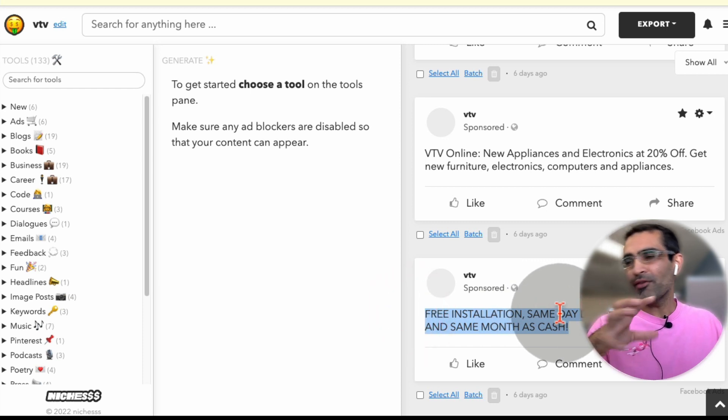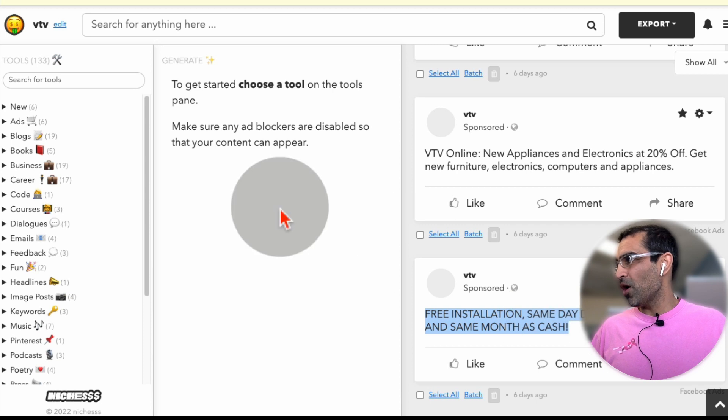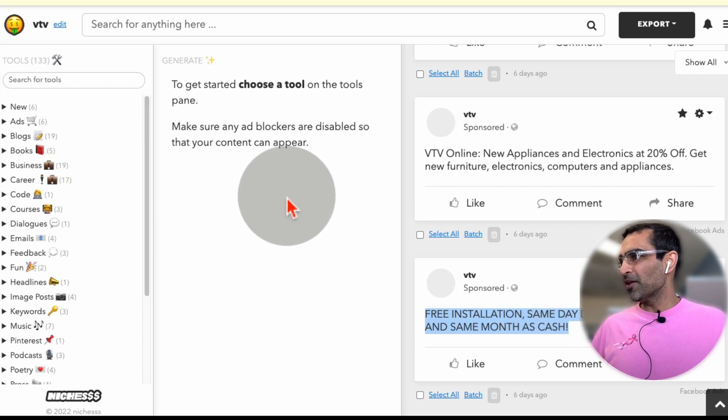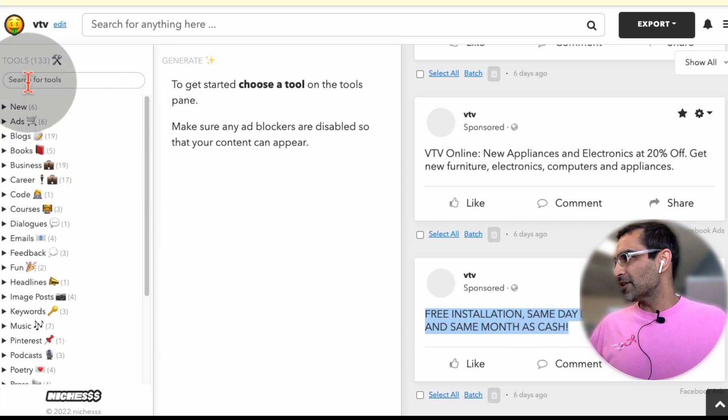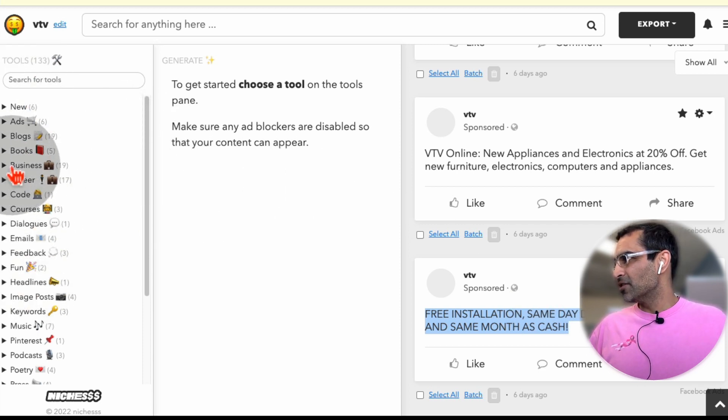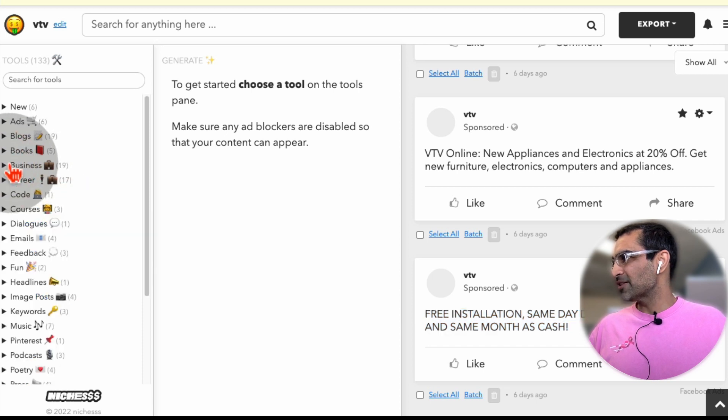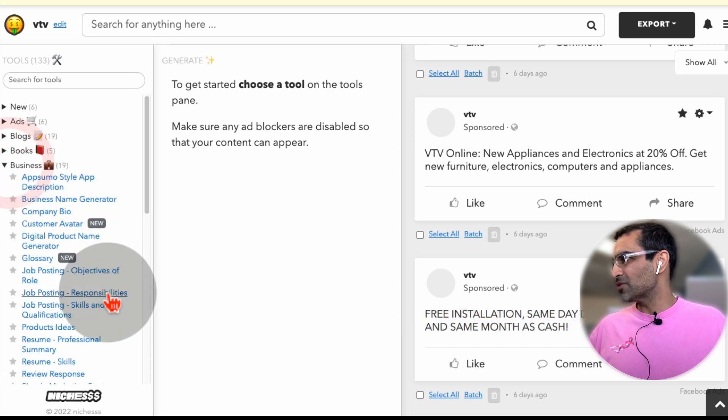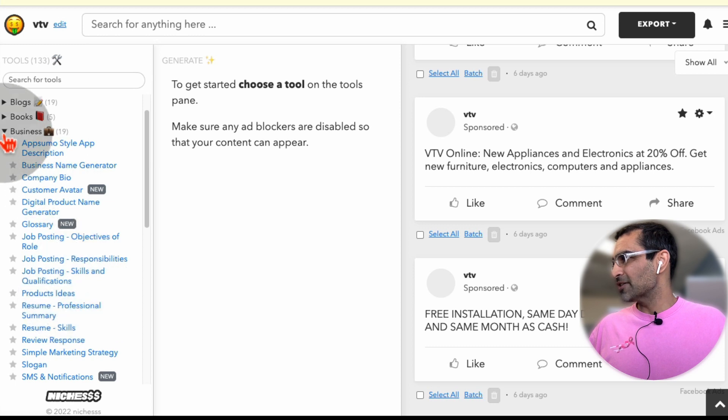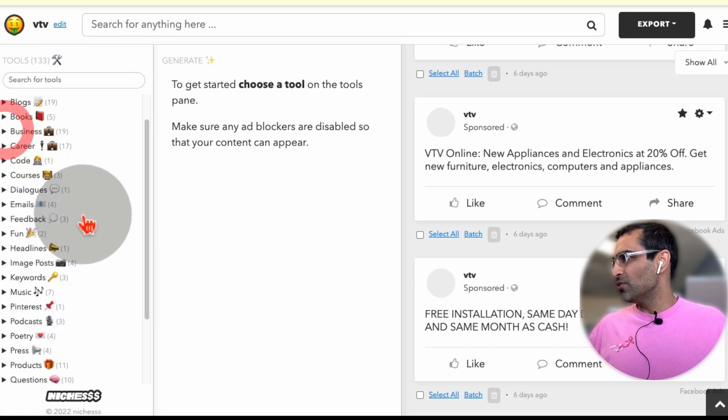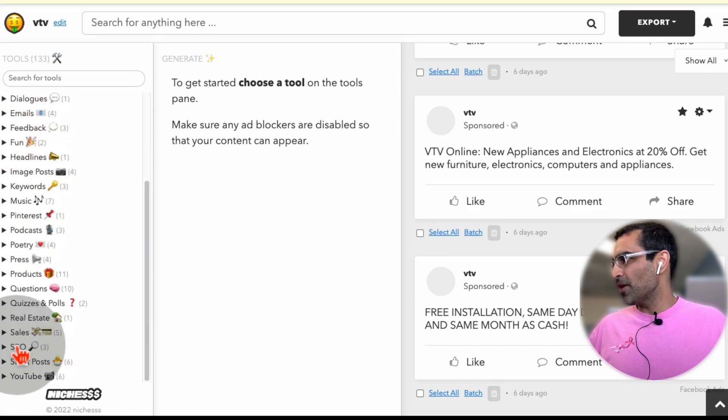And obviously, with any AI tool, you can modify, you can do editing, whatever you want. Another thing I want to show you is all the tools are listed here. So if you scroll or click on business, here are all the business tools that you can use. Product ideas. So if you want to use any tool, you can also use it from here.